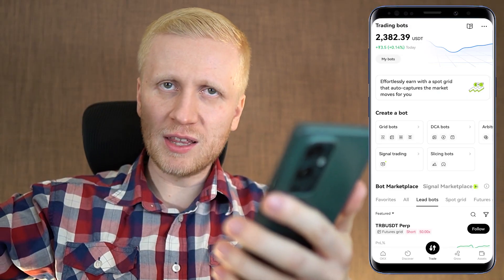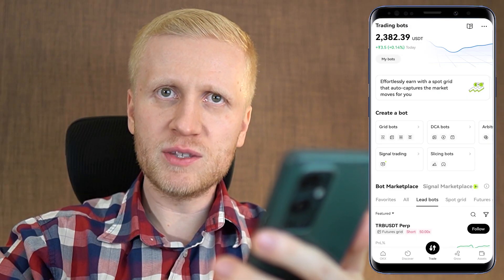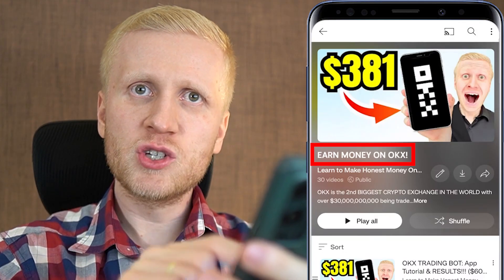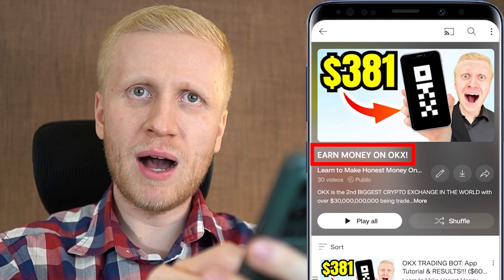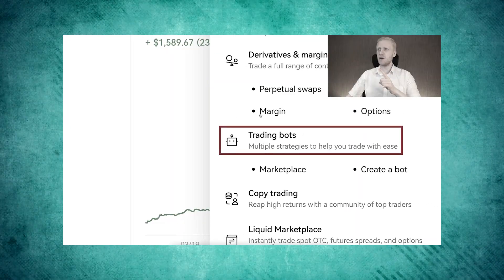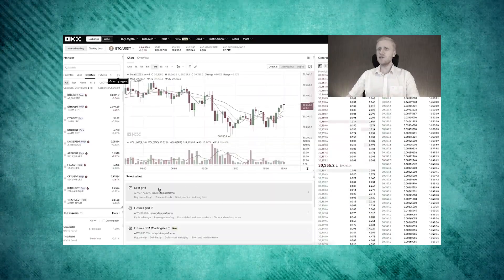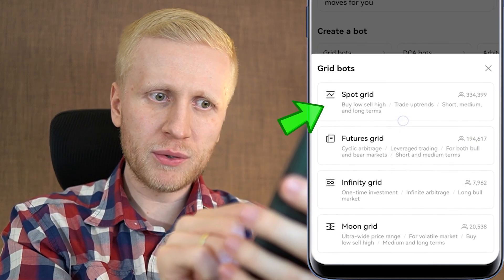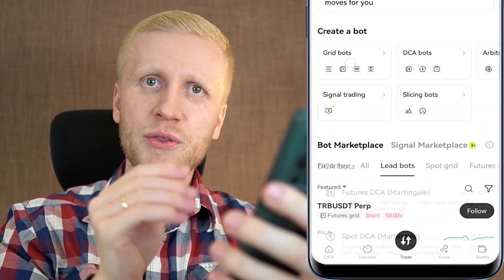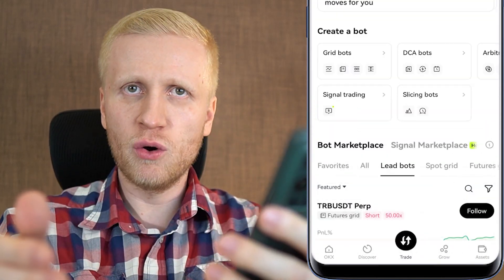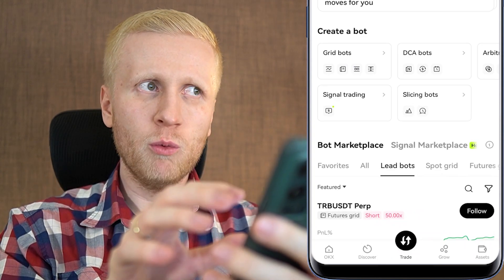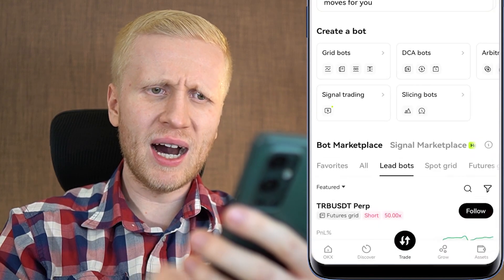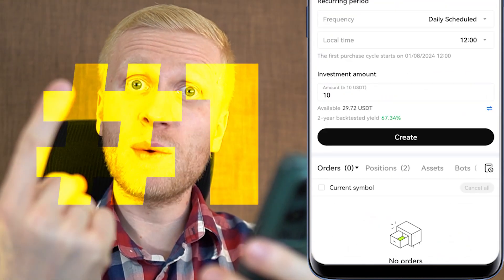Watch this video first until the very end, and after you have finished, come to my playlist 'Earn Money on OKX' — because there I show when I put my own money into bots, making profits in front of your eyes, going through in great detail different bots such as Spot Grid, Infinity Grid, DCA bot, and so on. But let's start with today's overview, beginning with the DCA bots.